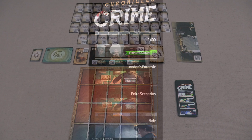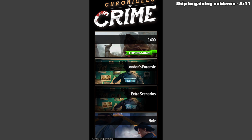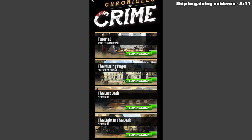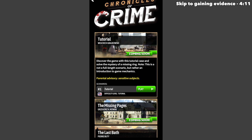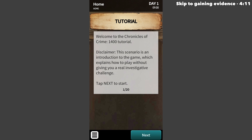As you can see, there are a variety of options showing, and today we are playing Chronicles of Crime 1400. There are several missions showing, and today we are playing the tutorial. It now says we are going to discover the game with this tutorial case and solve the mystery of the missing ring. Note this is not a full-length scenario, but rather an introduction to the game mechanics. We can start by pressing the play button, and now we can see the game is officially starting. In the top right corner, it says this is day one at 9 o'clock in the morning.